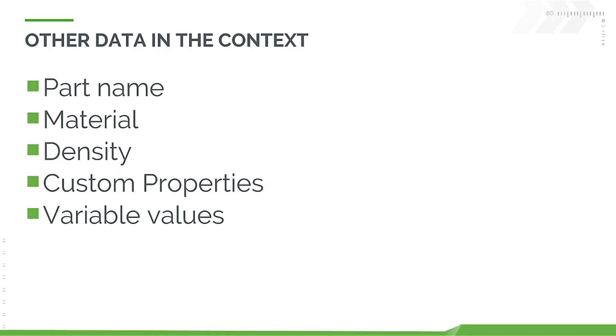In addition to geometry, you can read and write to many properties within the parts in the Part Studio. You can modify the part name, material and density, custom properties, and variable values from a Feature Studio.